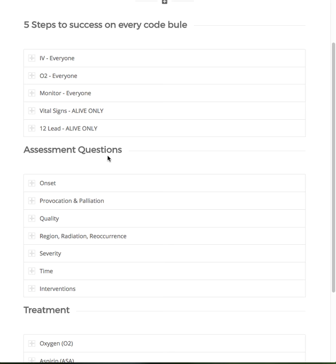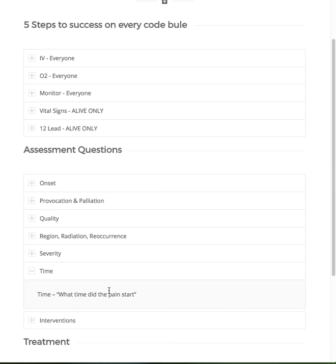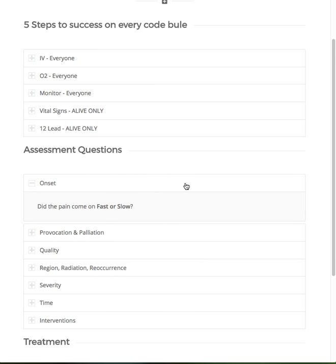When we start talking about chest pain specifically, there are a couple ways to differentiate between angina and an MI, and a lot of that comes down to basic assessment questions. The first question is onset — did the pain come on fast or slow? Do not confuse onset with time. Onset is did it come on fast or slow. A heart attack is a clot — that's going to come on all of a sudden. Angina is vasospasm causing occlusion, causing ischemic heart — that's going to be a slower onset.